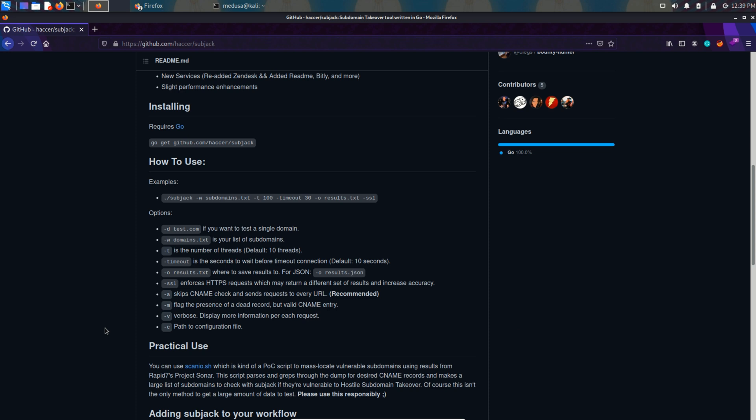We can also provide the timeout and with the hyphen o command we can save the results. So yeah, this is how it looks like. Now let's try it out.